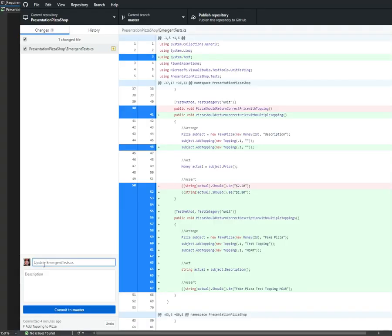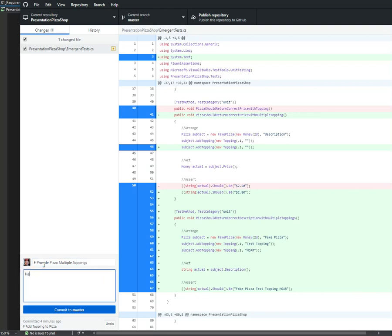Feature - will handle, provide pizza toppings. Pizza has been updated to multiple toppings in the price and description.